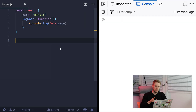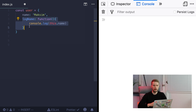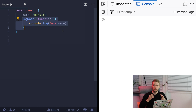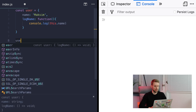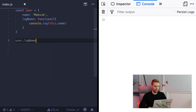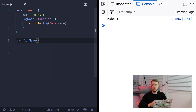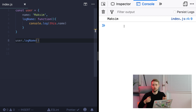If a function is defined as a field of an object — like here we have `logName` — it will be its object method. And when the method is invoked, `this` inside of it will refer to its parent object. So if we call `user.logName`, you will see that it will output the name field of our user object.